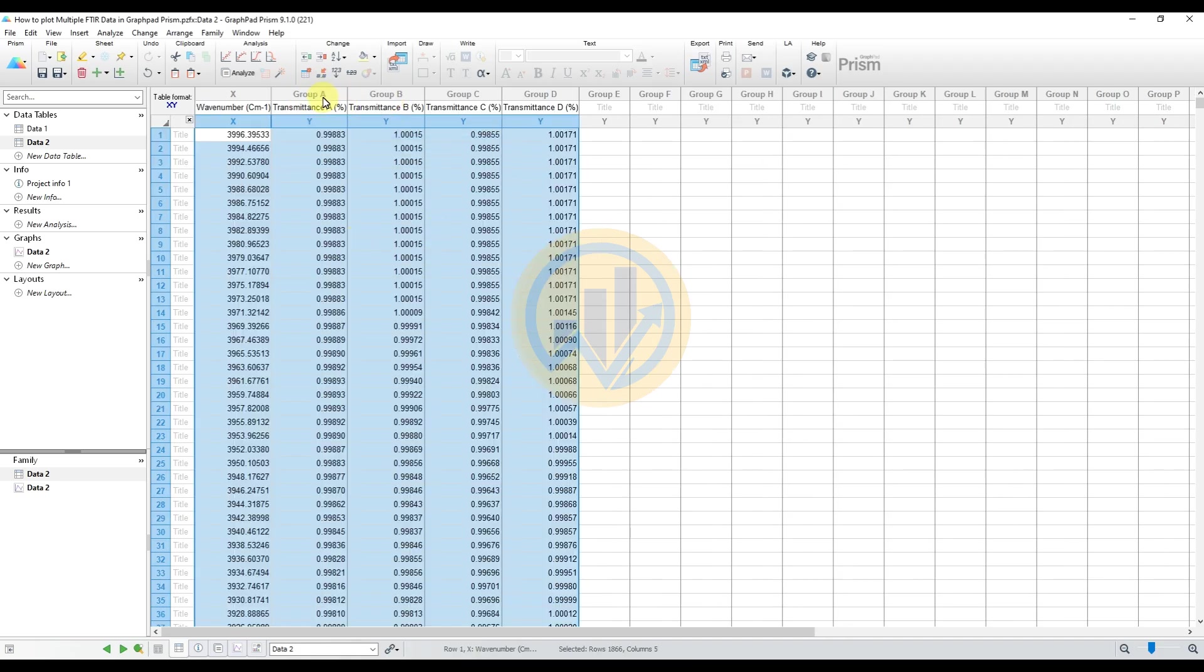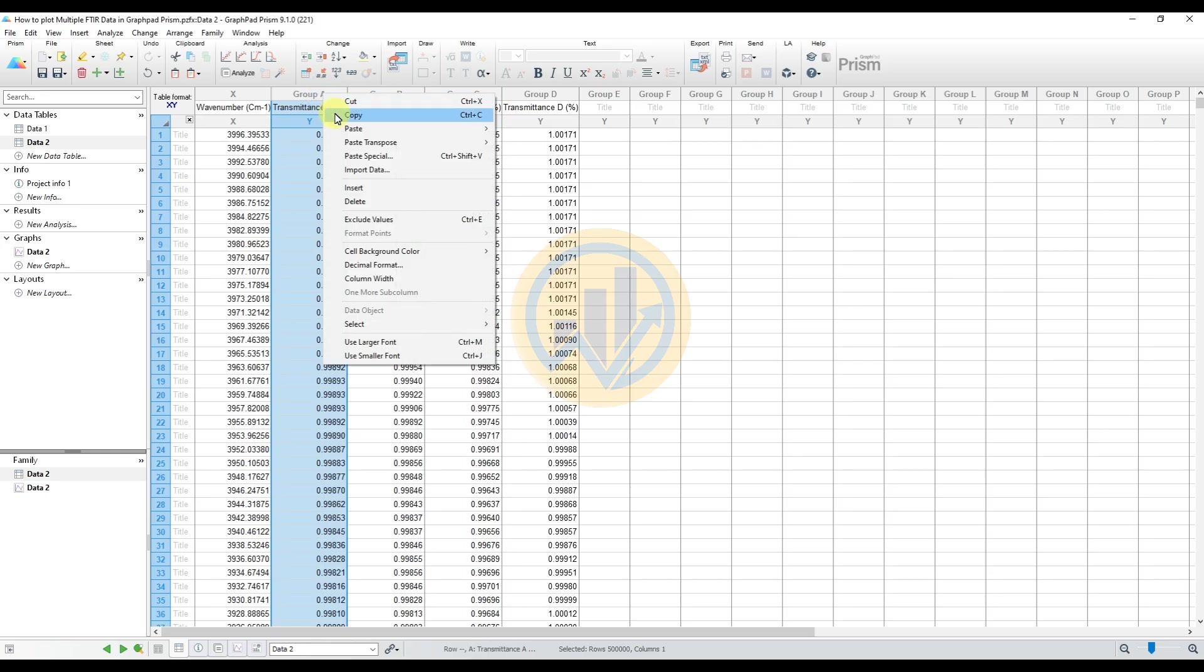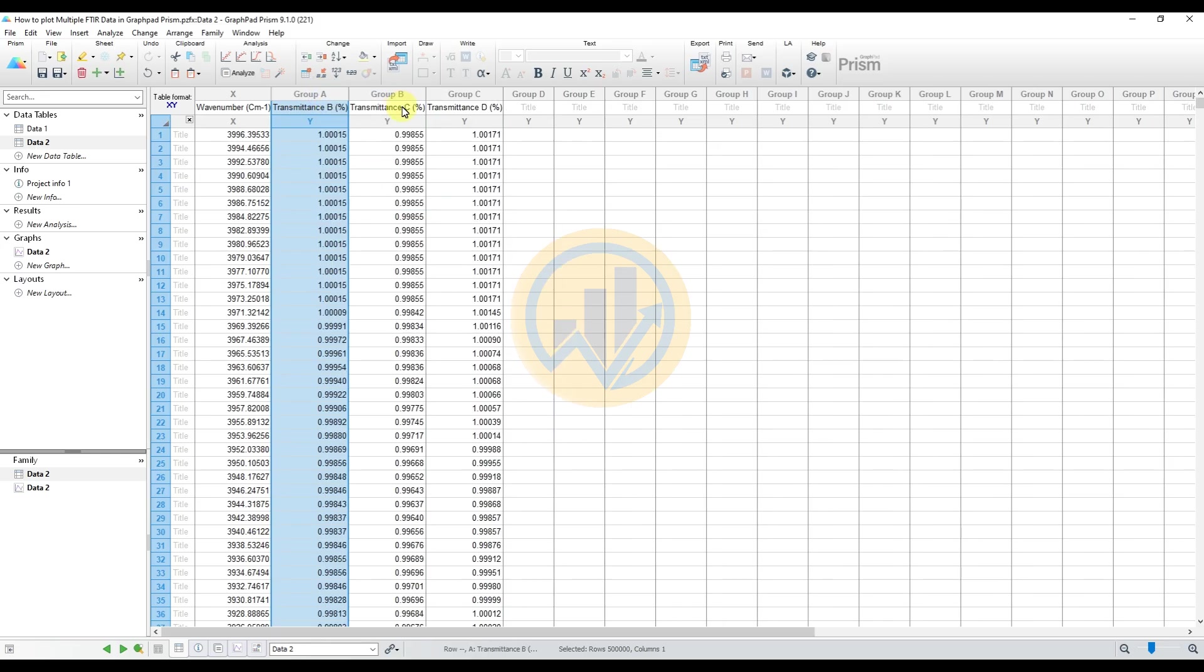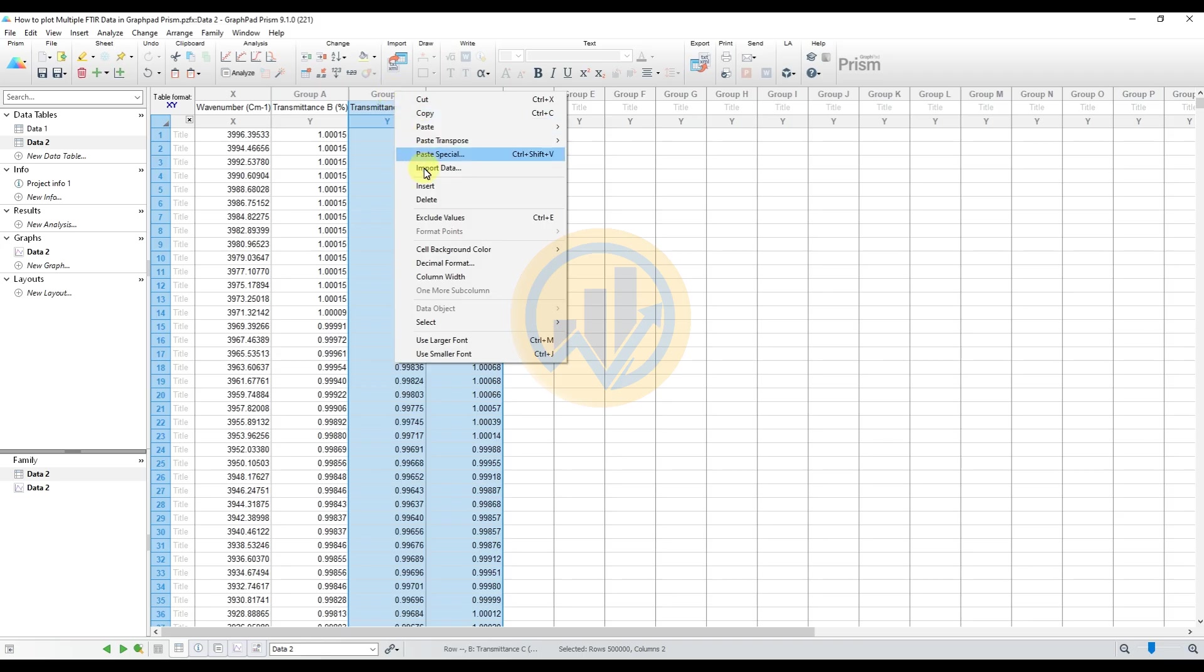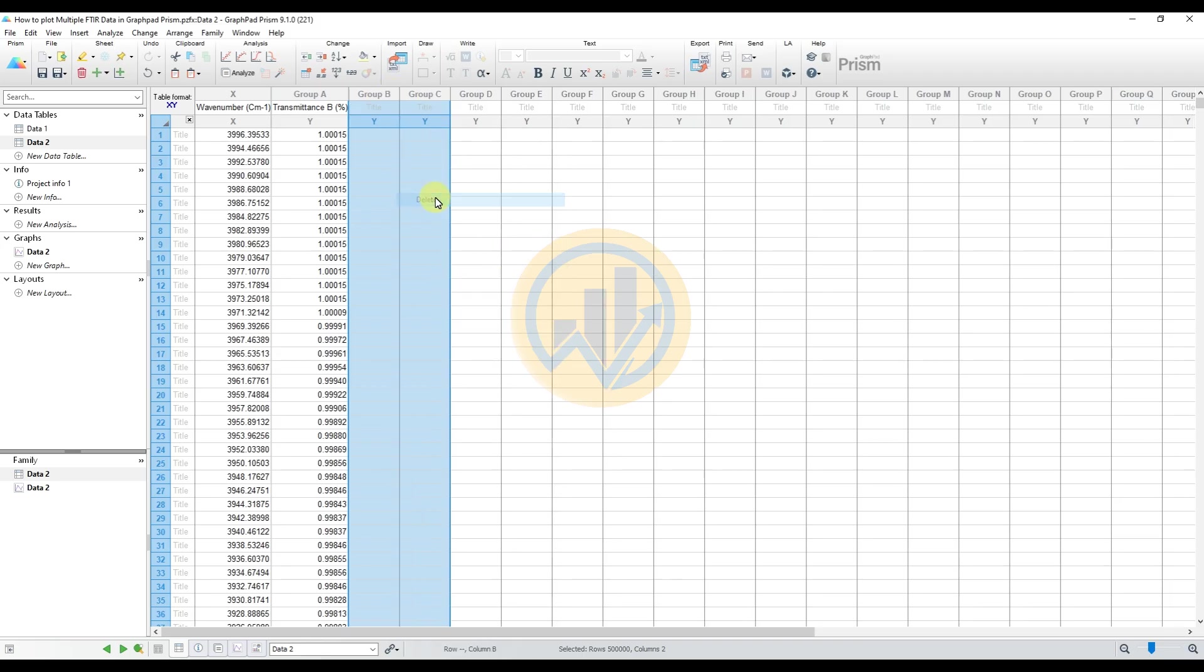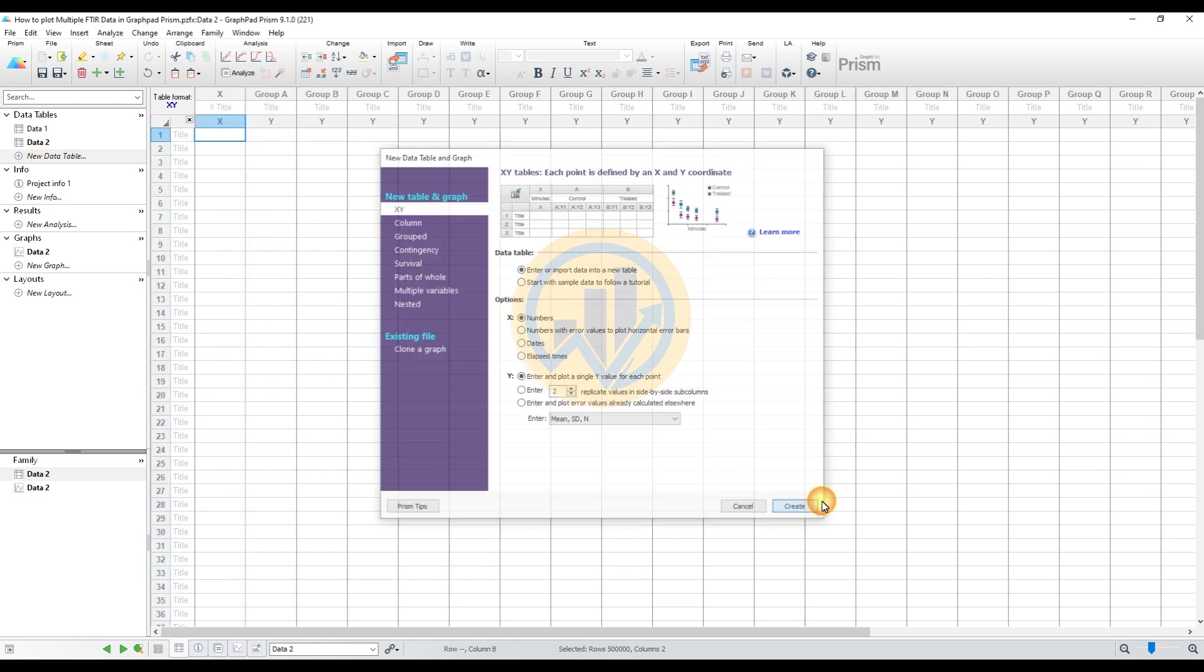And delete the A column under C and D. So select the third one data sheet. Same options created and paste the data.